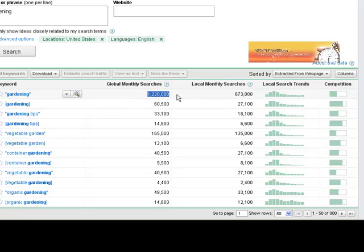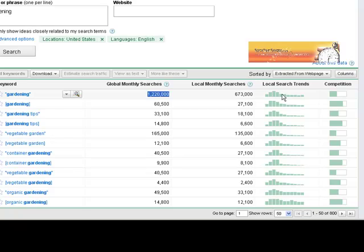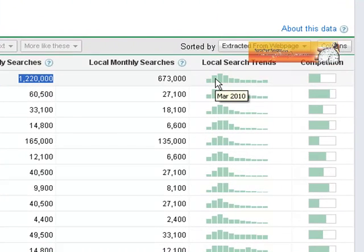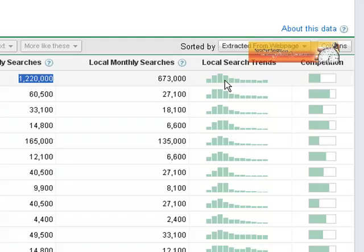The only way you can make some sense of this is by going over to where it says the local search trends and see when these numbers are at their highest. For instance, in gardening most of the people are really looking at gardening in March, April, and May.